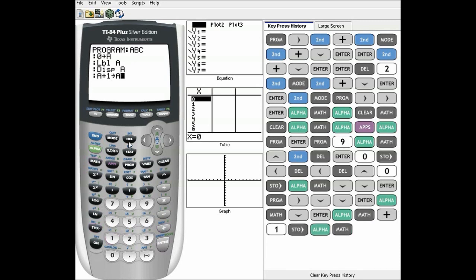Those are all things we've done before in my other videos — labels was the last one, displays was the first one. In labels I showed you the A plus one store A. That's the basics of a starting counter. I put zero store A above the label so that when it loops back, it doesn't store zero over and over again and can actually count. So now, if-then statements.